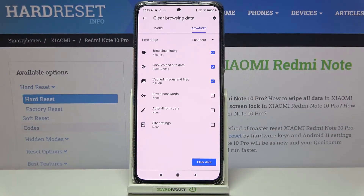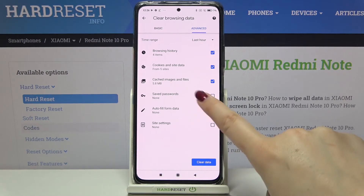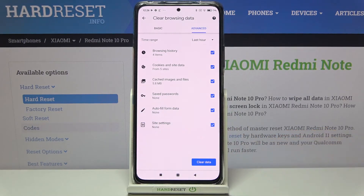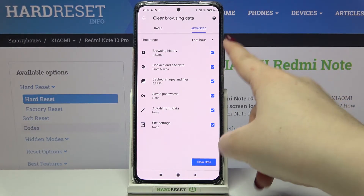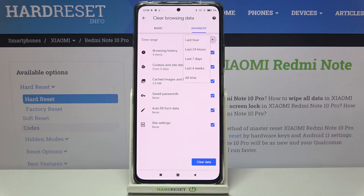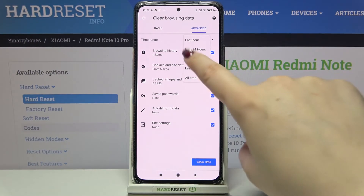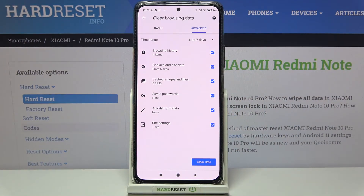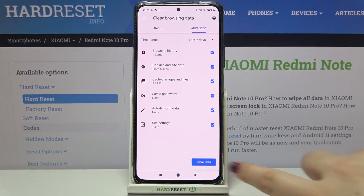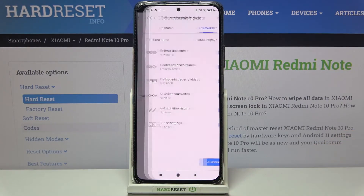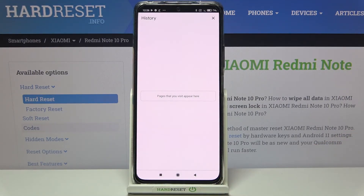If you'd like to remove something, just make sure that it is marked, so let me mark all of those options. What's more, we can change the time range from last hour to, for example, last seven days. So if you are ready, just tap on 'Clear Data'.